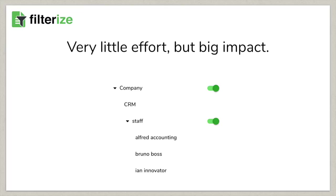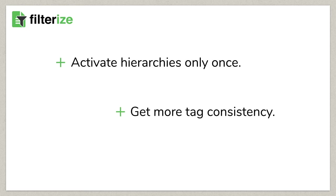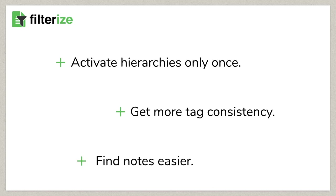All in all, very little effort. Activate once all desired hierarchies and off you go. From now on, superior tags are assigned consistently, which makes it significantly easier for you to regain notes.